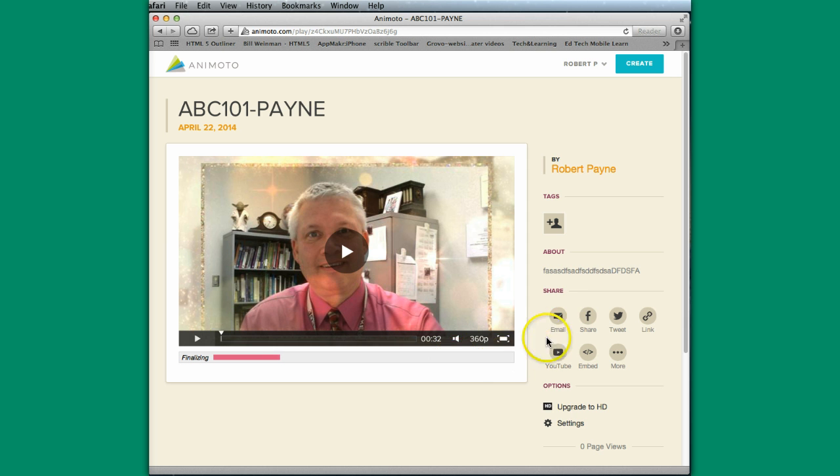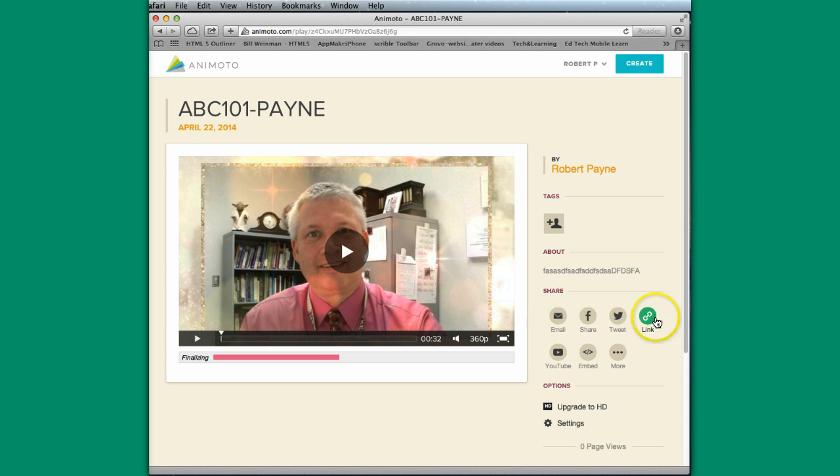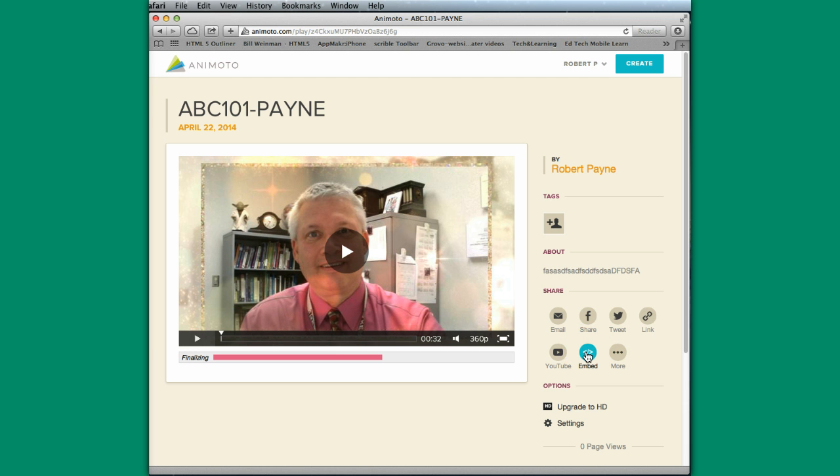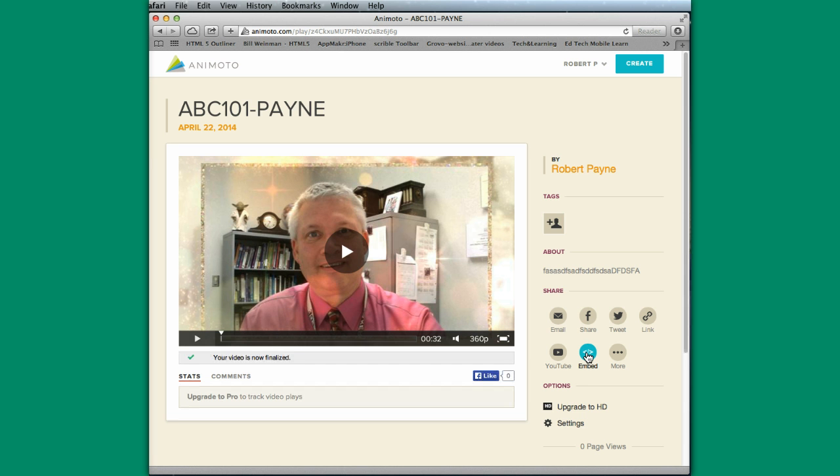And so while it's doing that, I'll come over here and show you the share possibilities. I can actually tweet this. I can post it to Facebook. I can upload it to YouTube. I can email it. There's a link that will be provided. So I can grab the link and email that. Or I have the ability to grab the embed code. So for those of you that want to actually place it inside something, whether or not that might be someplace in Blackboard or anything like that, you would have the ability to grab the embed code and place it right in there.